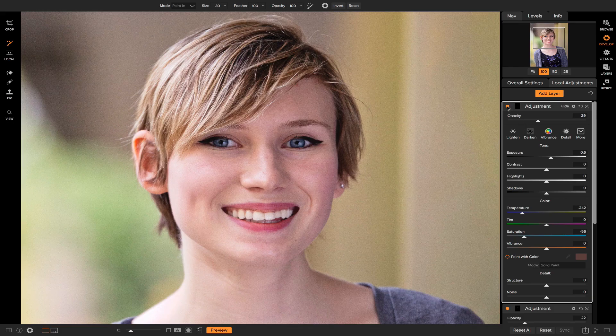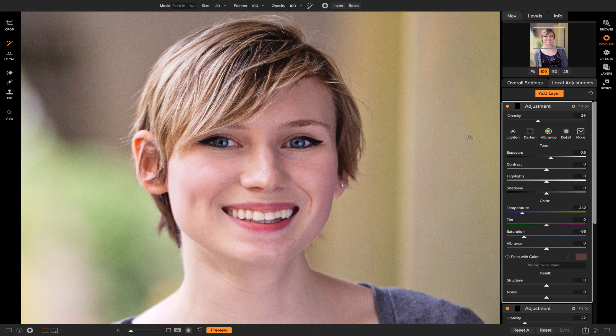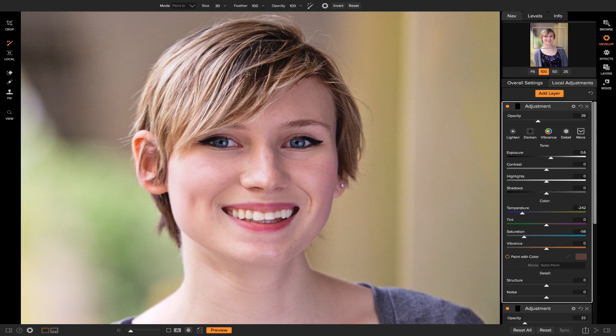If I turn it on and off, you'll see that it does a lot to her teeth to enhance them and make them look a lot more white. Another great way to enhance portraits using local adjustments is to add in light on specific areas of your portrait.